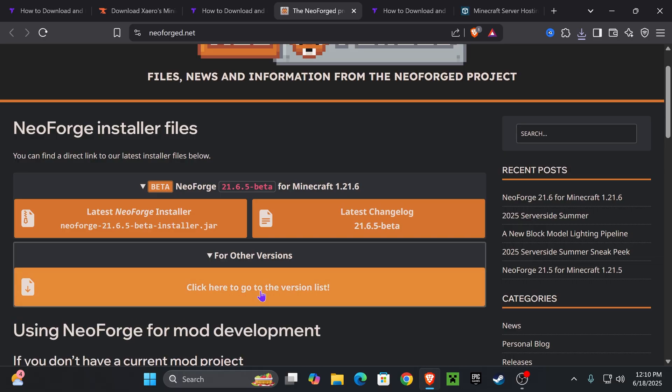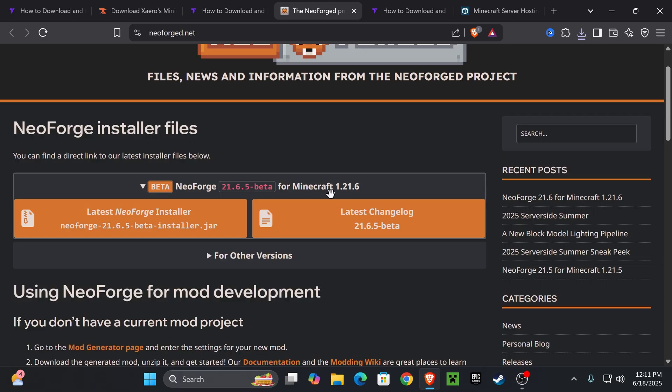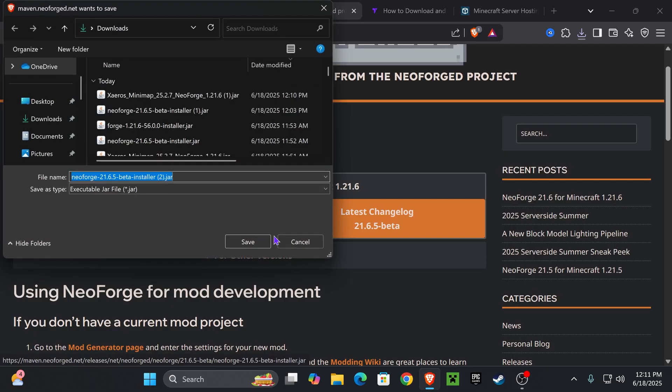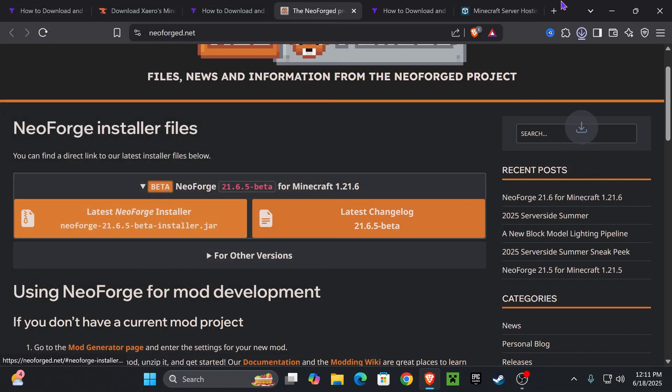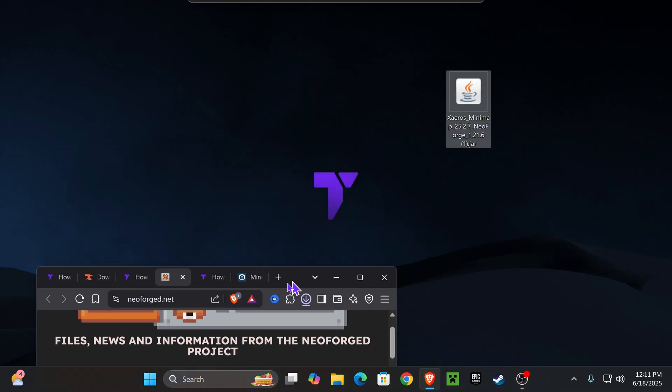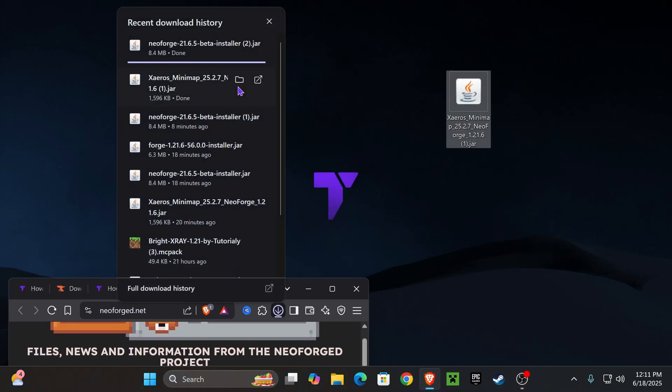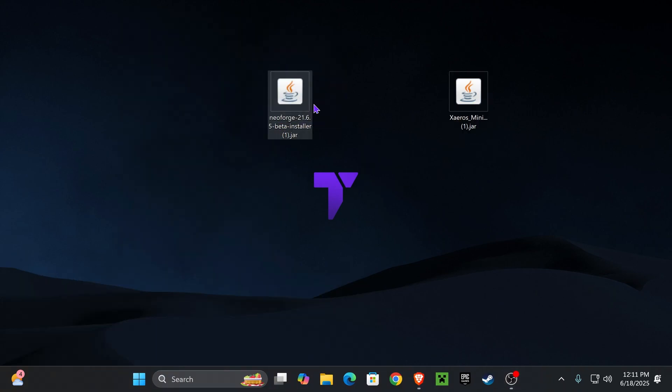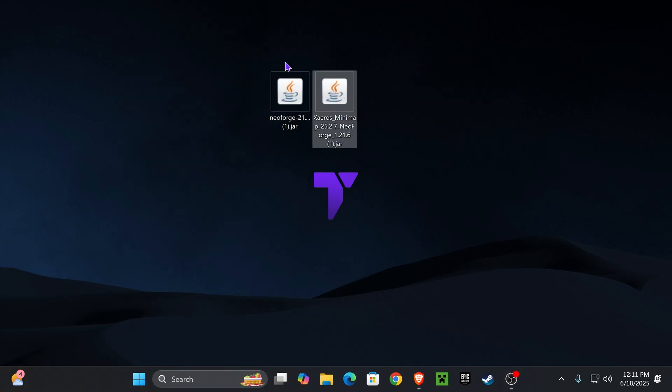That is going to redirect you right here, where you're going to download the 1.21.6 version, which is right here. If you don't see it in here, just click on for other versions and then go to the version list and select 1.21.6. Now, if you already see it here, just click on the latest NeoForge installer. That'll begin the download right away for the NeoForge installer. And you want to drag and drop this file into your desktop, just like you did with Xaero's Minimap.